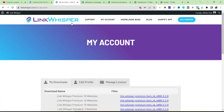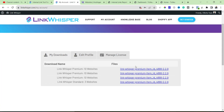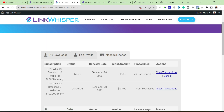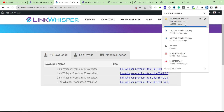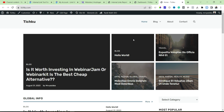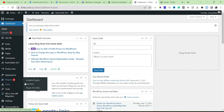Here you can see my own Link Whisper account, which I've had for a very long time. Going to Manage Sites, you can see I already have an active license running until 2023. To install, go to the My Downloads section where you'll find the plugin. Click the Link Whisper Premium item — this will automatically download a zip file, which is what we'll install on our website.